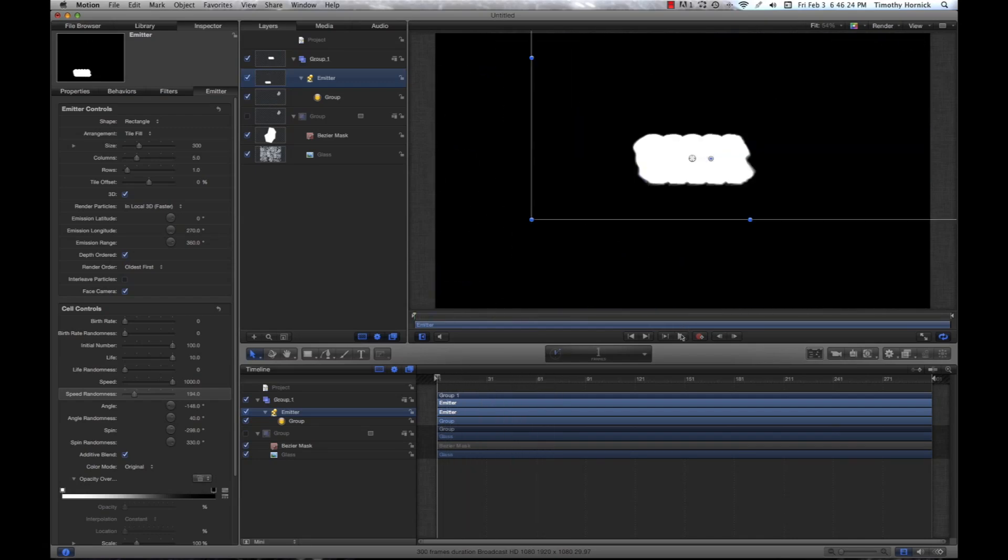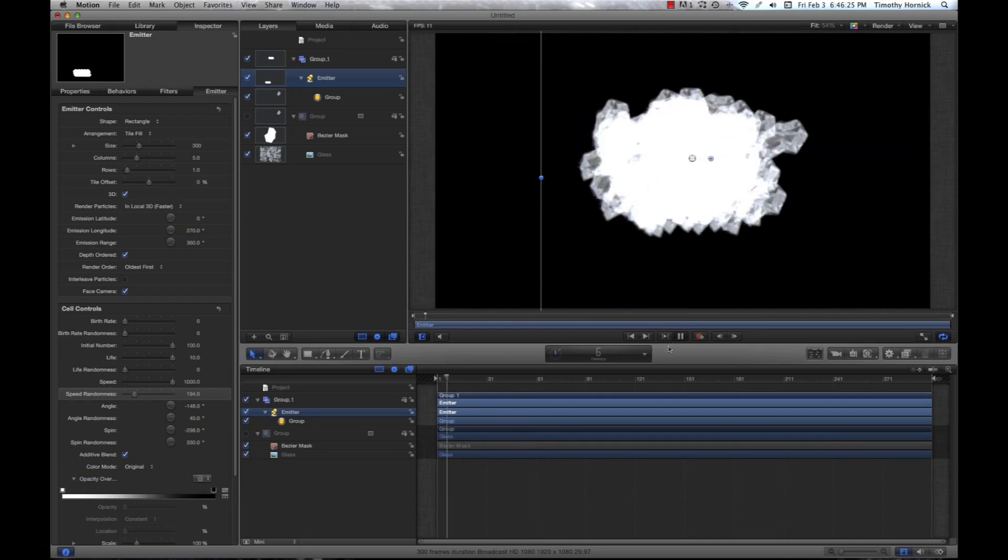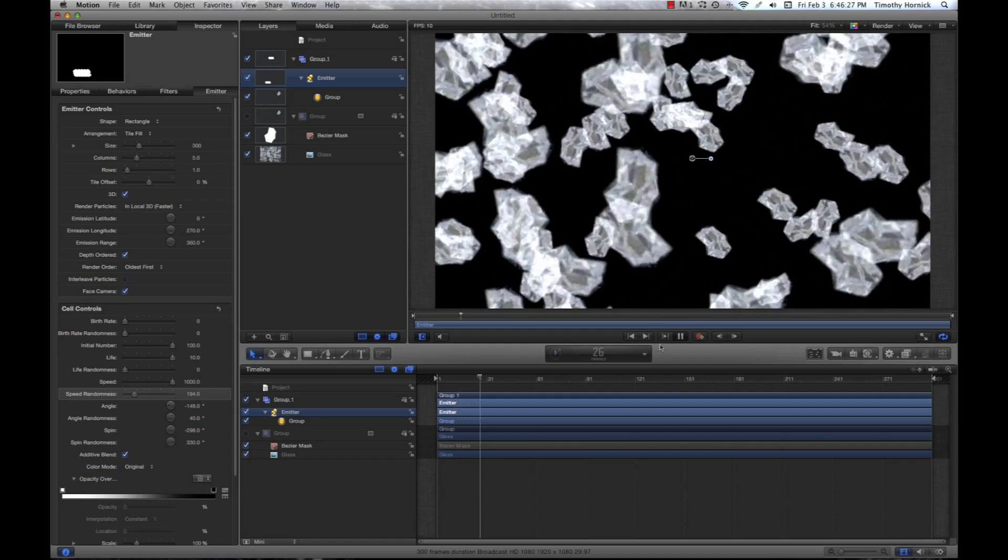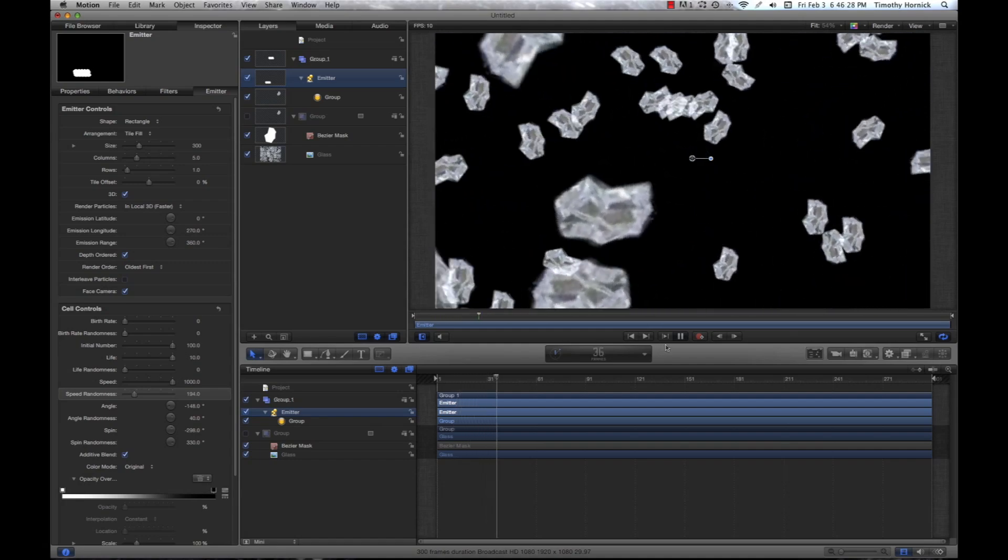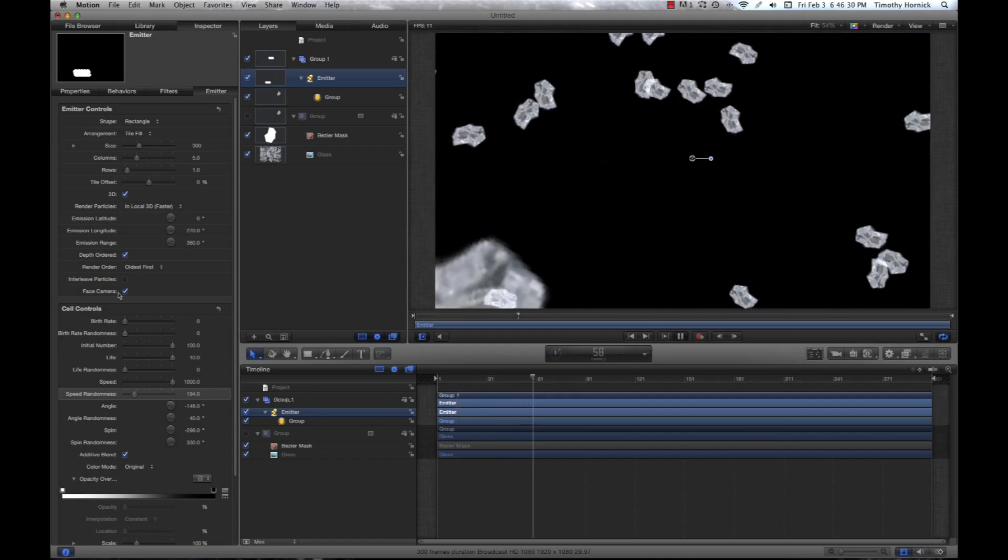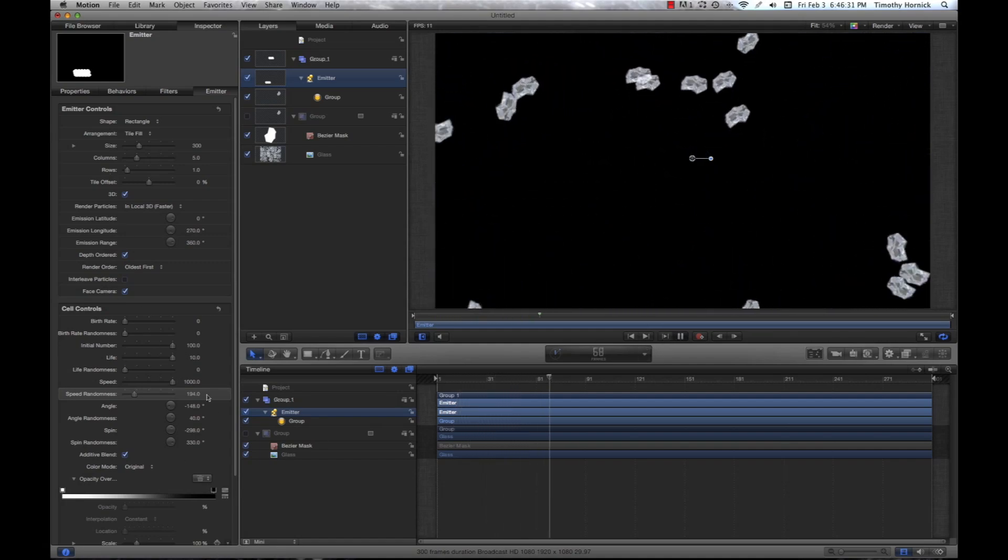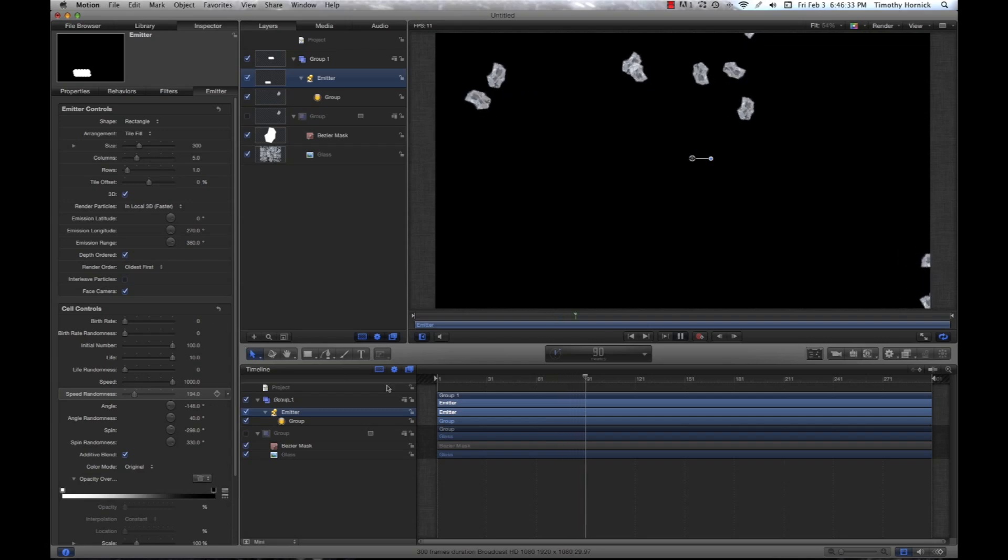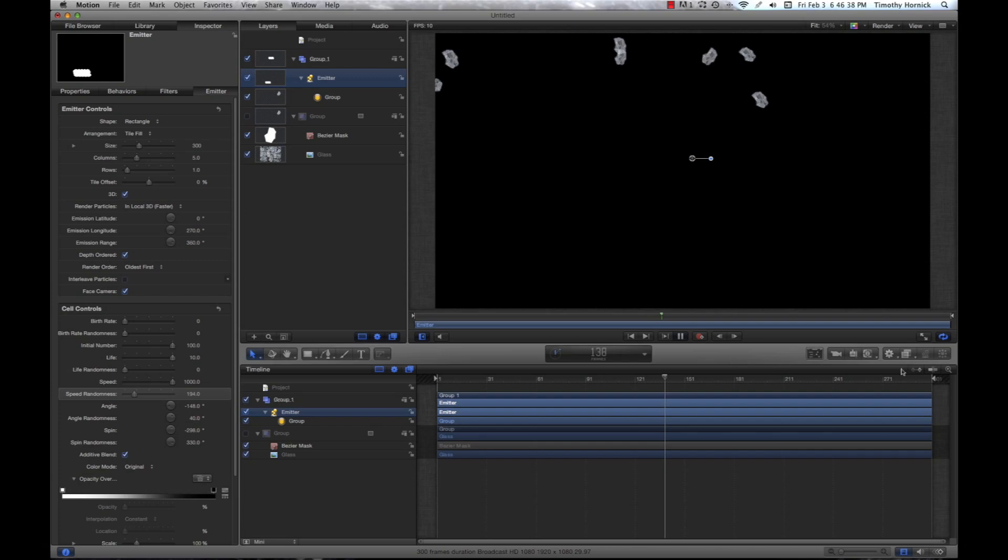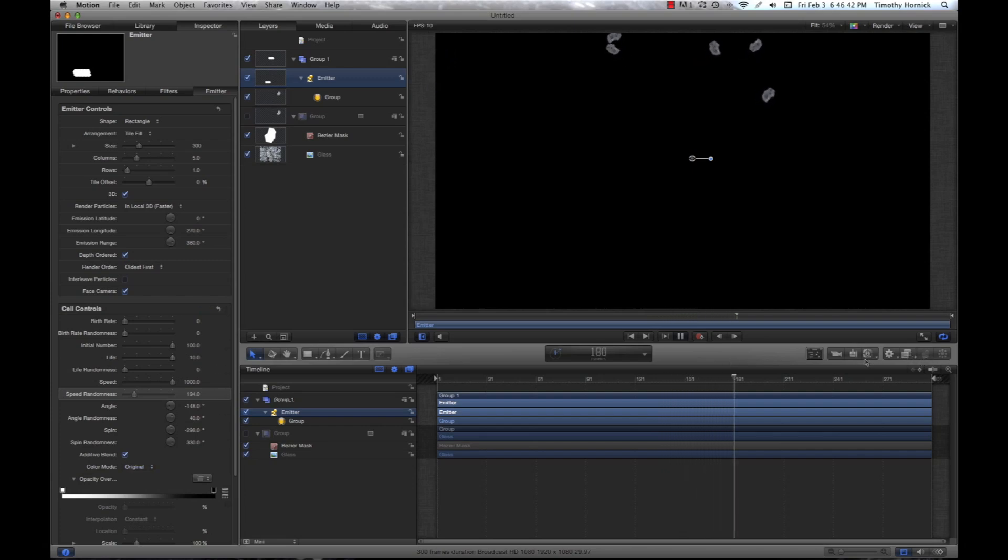You can play with any setting you want. You can change whatever particle you're using. But just remember, when you want to make a particle emitter, you have to hit this button over here. Or press E on your keyboard.